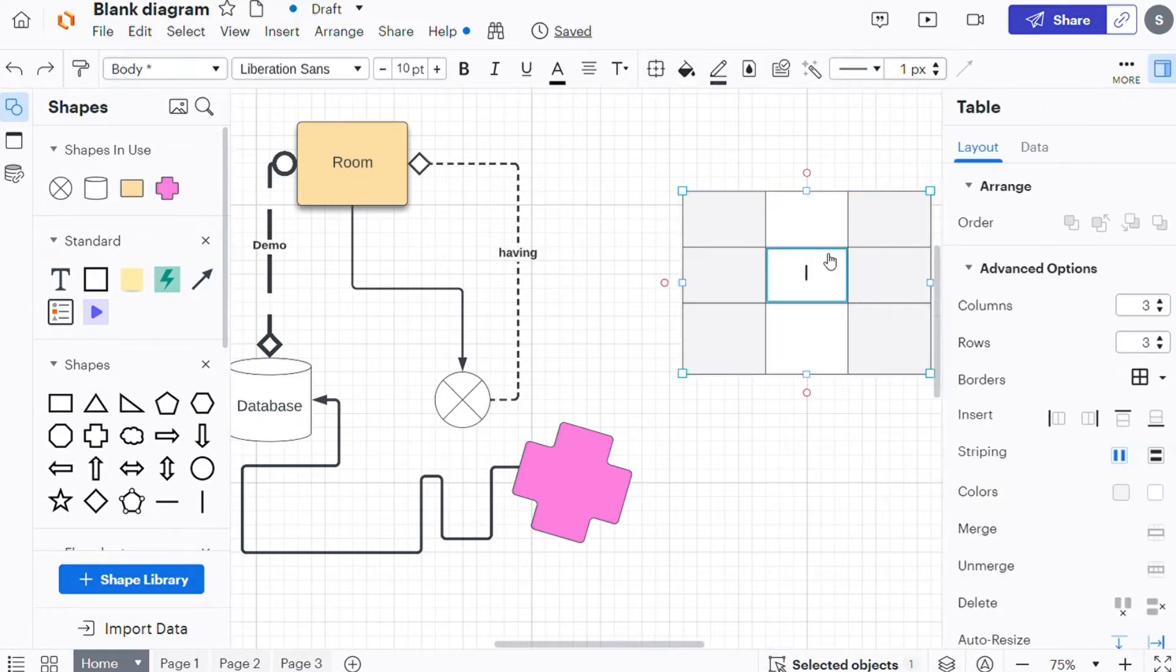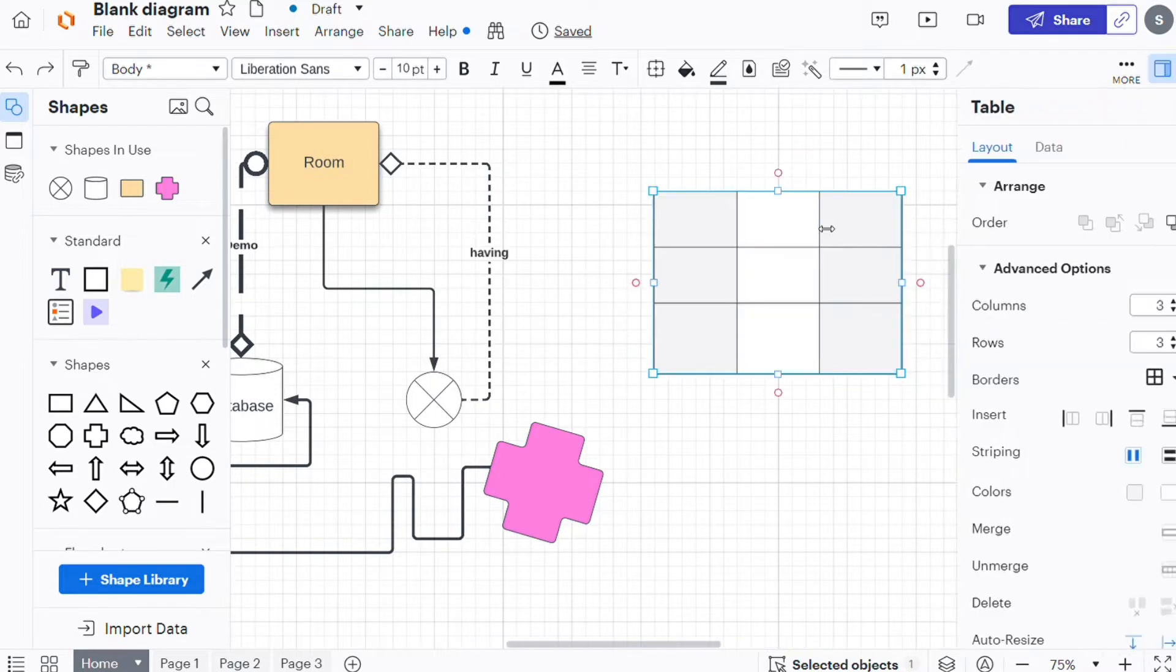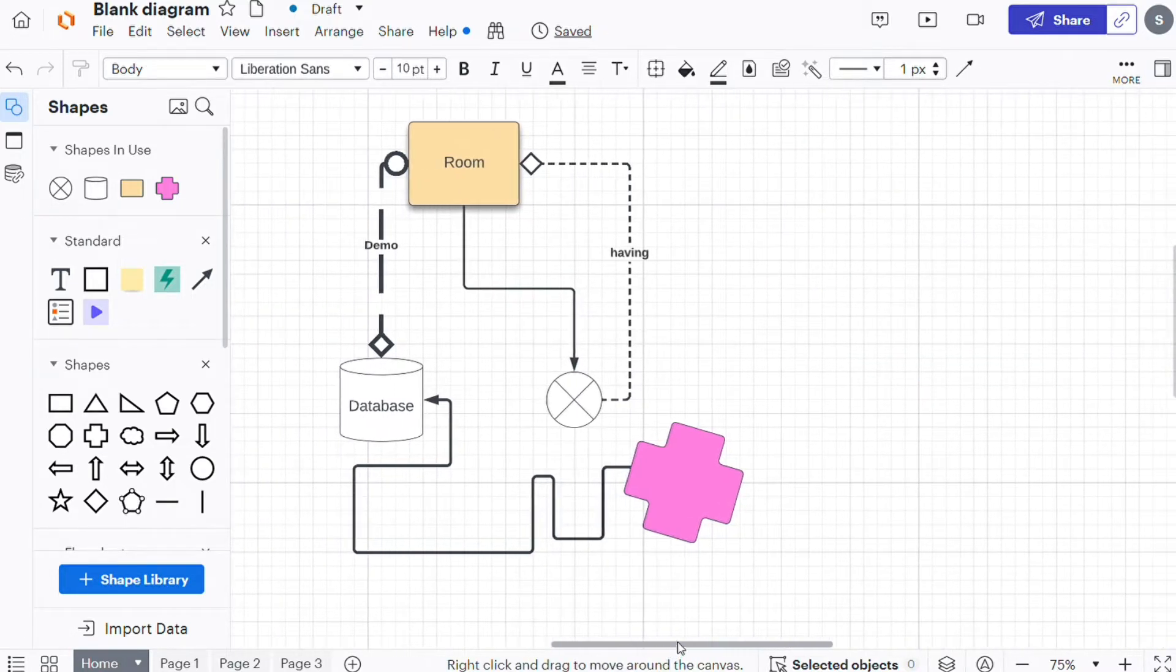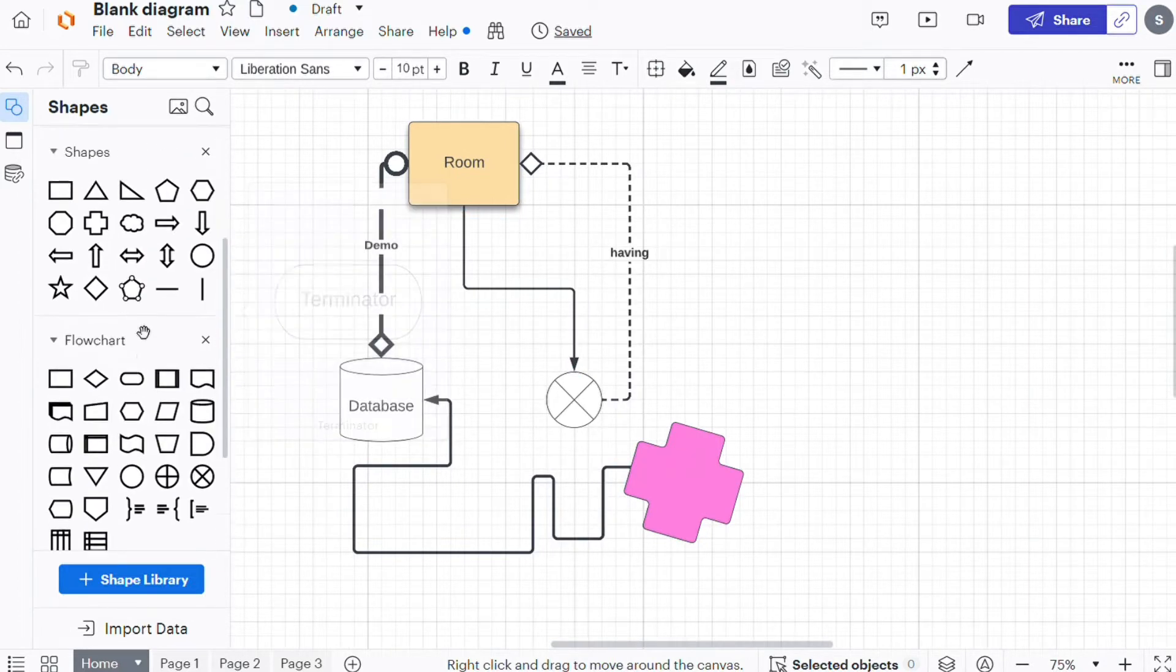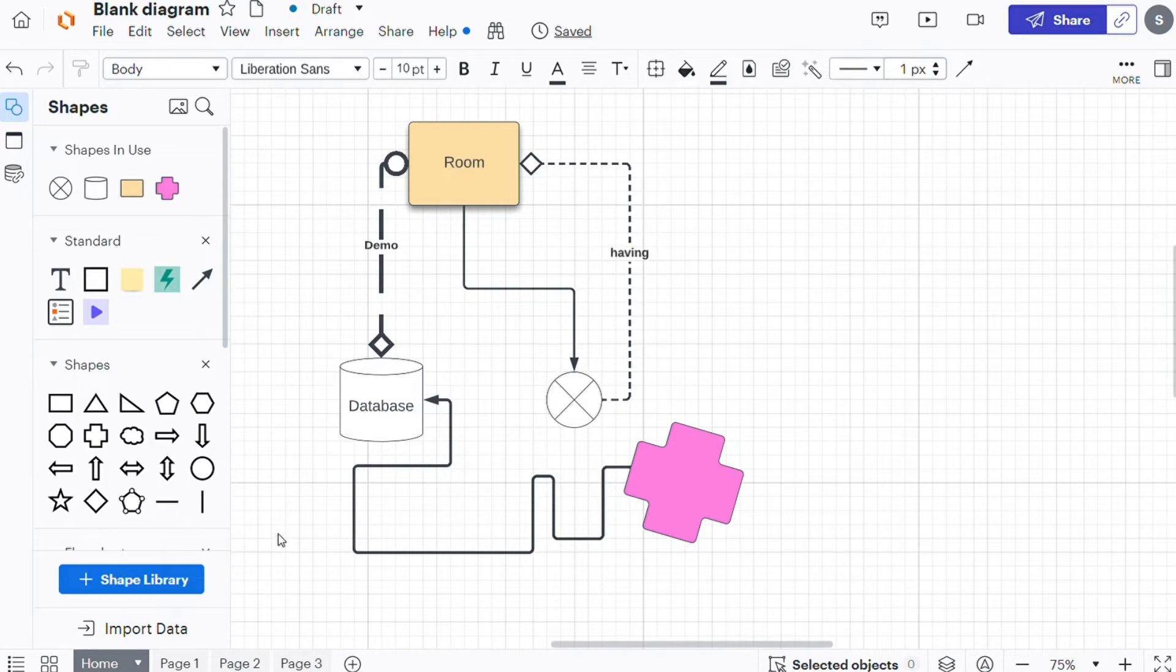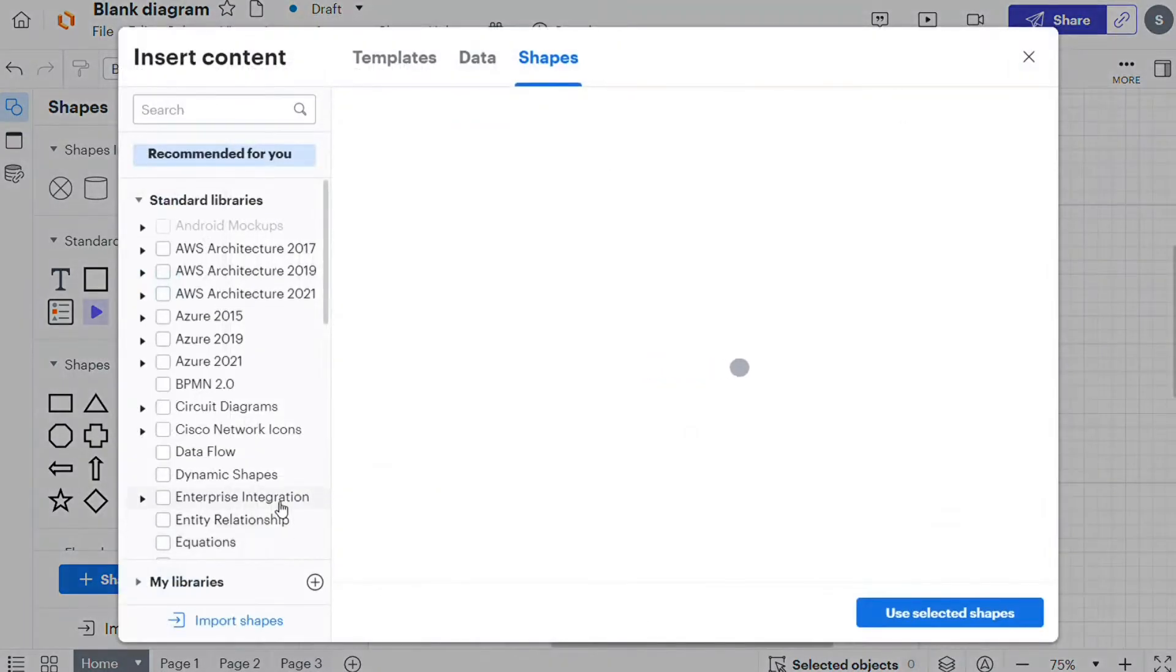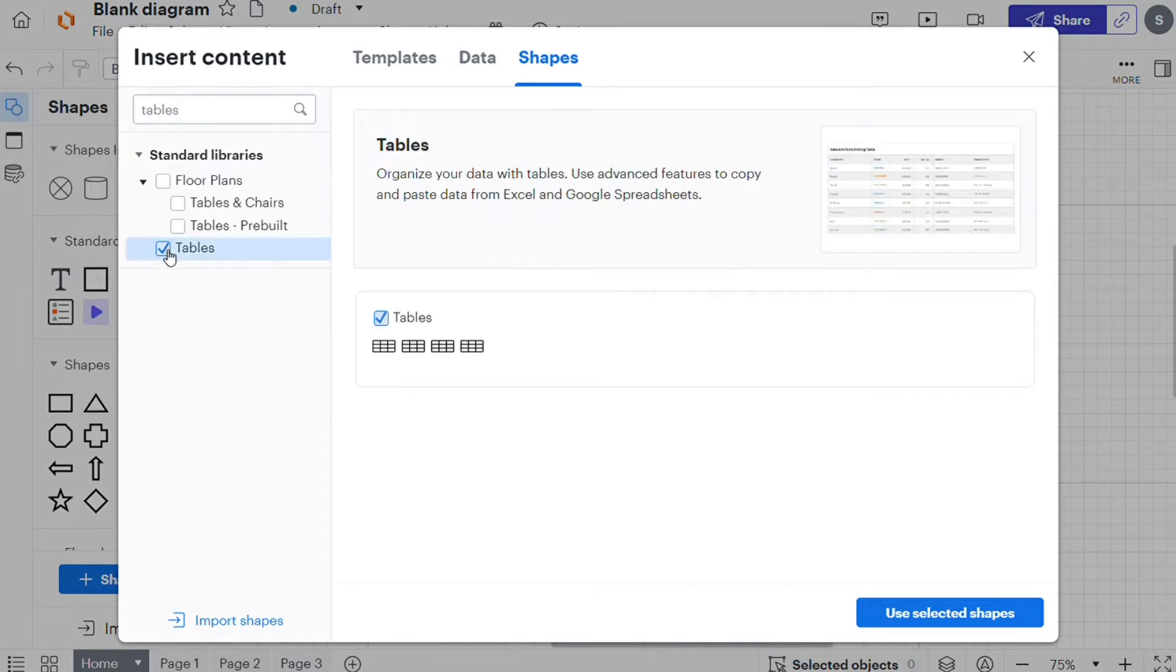To add a table to a LucidChart document, you will first need to enable the table shape library. To do so, open the shapes section of the workspace manager by clicking the plus shape library button at the bottom of the toolbox or by pressing M on your keyboard. And after that, search for tables, then check the box next to the table's shape library to pin it to your toolbox.